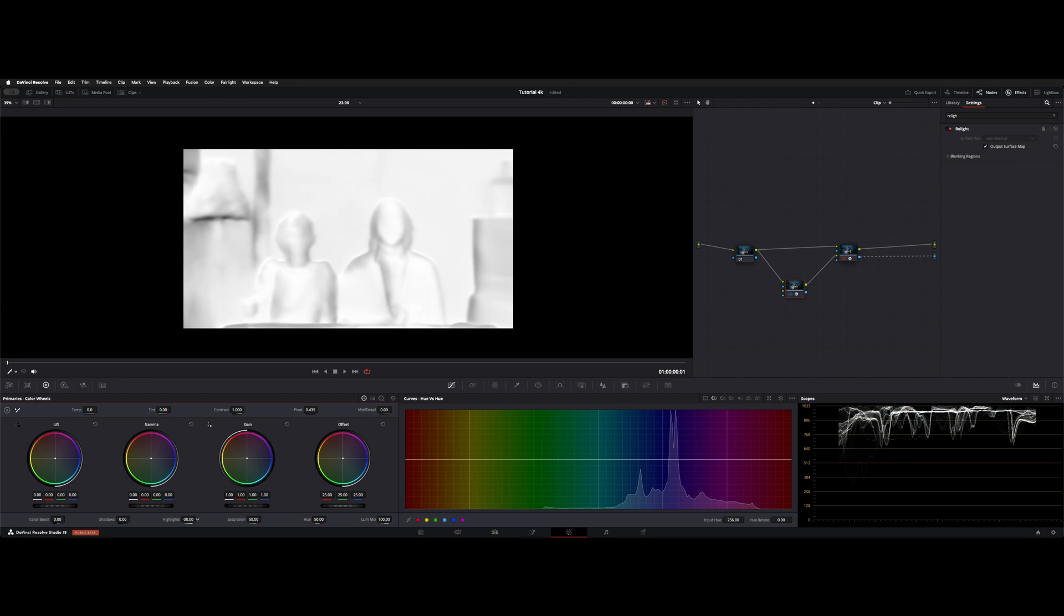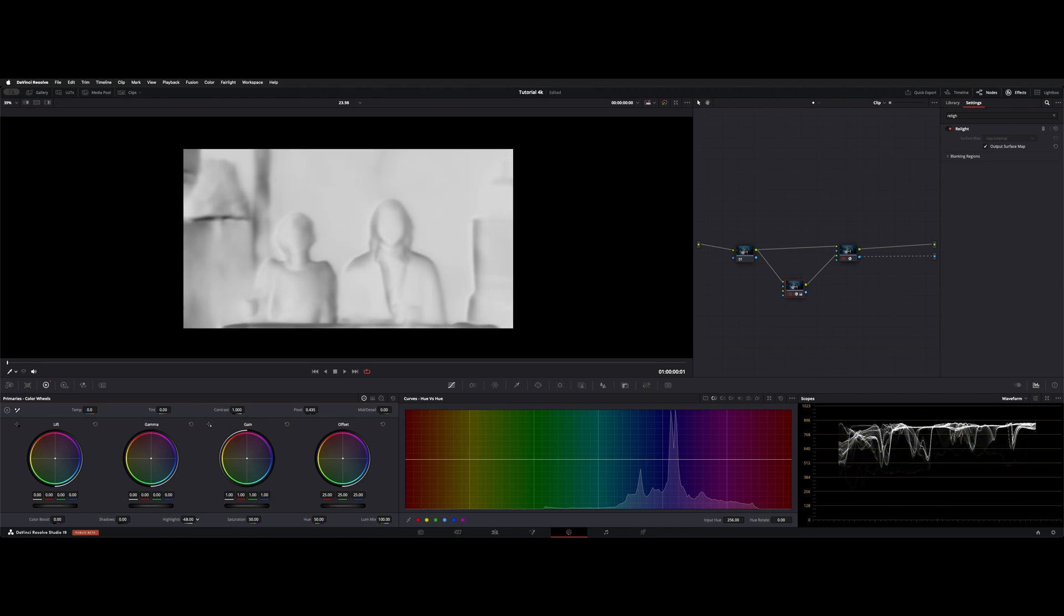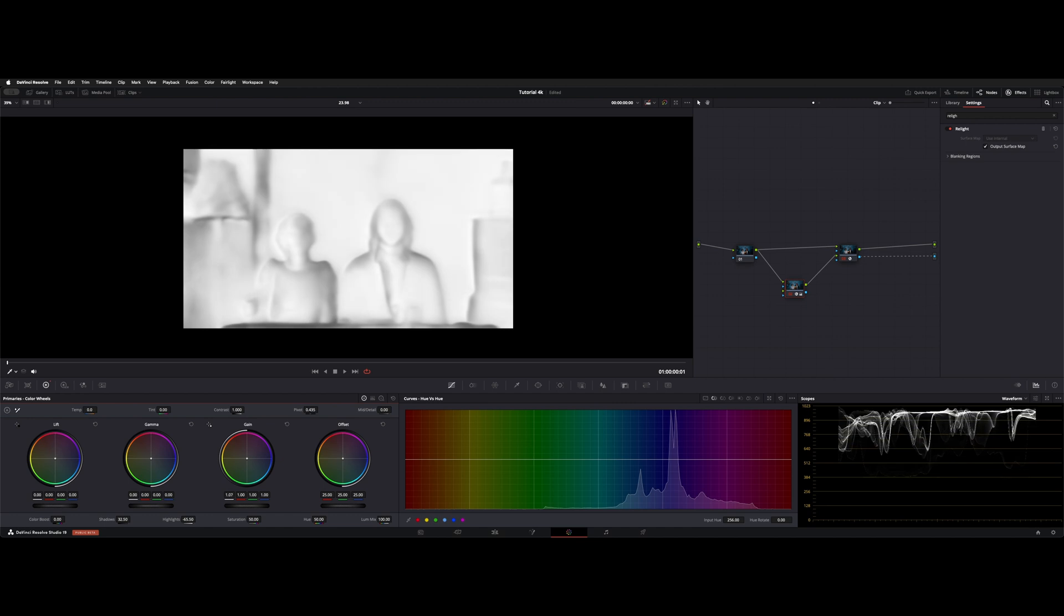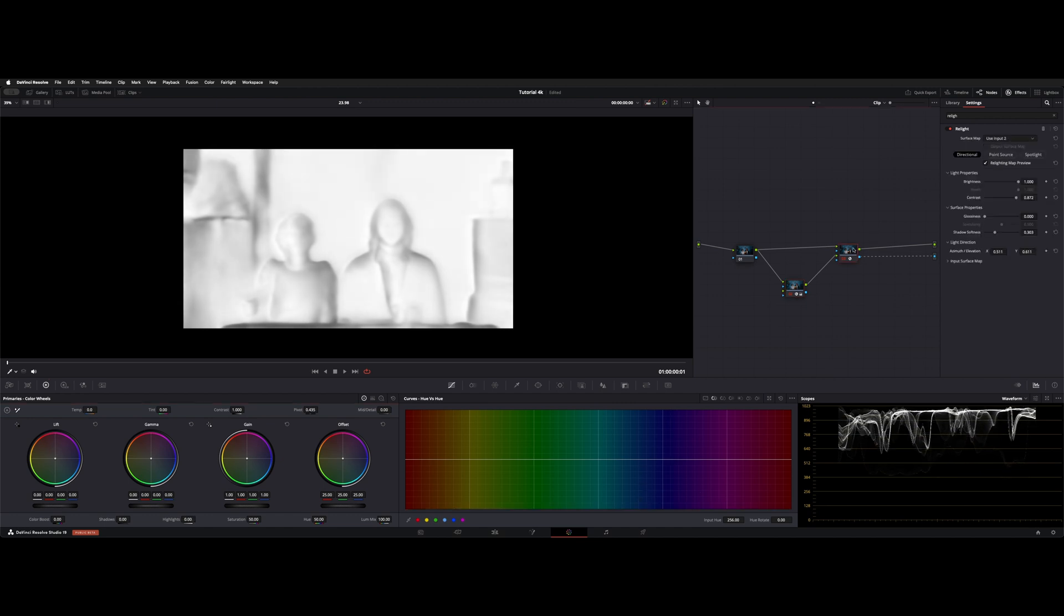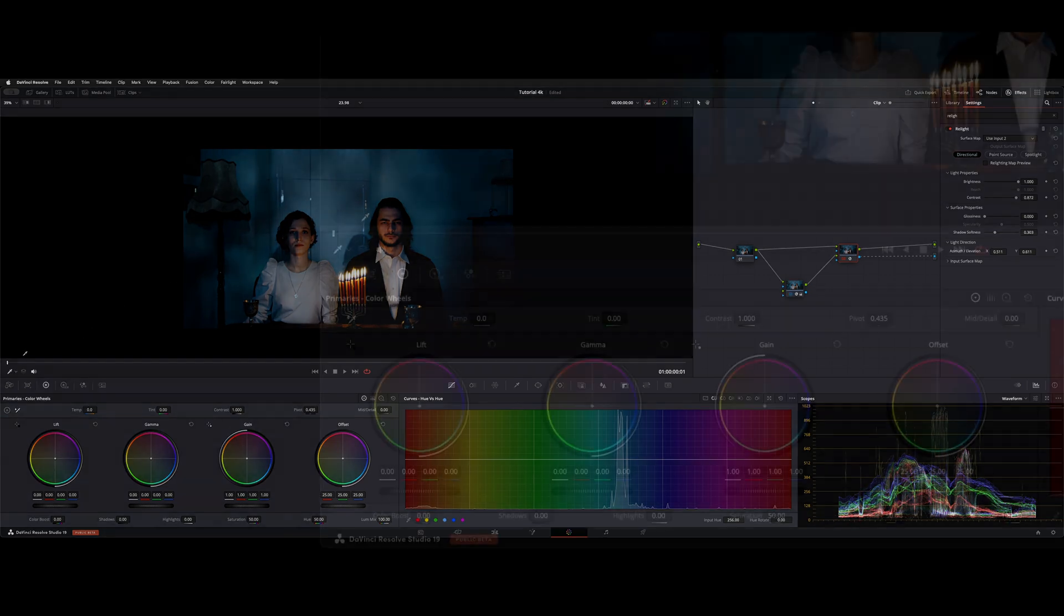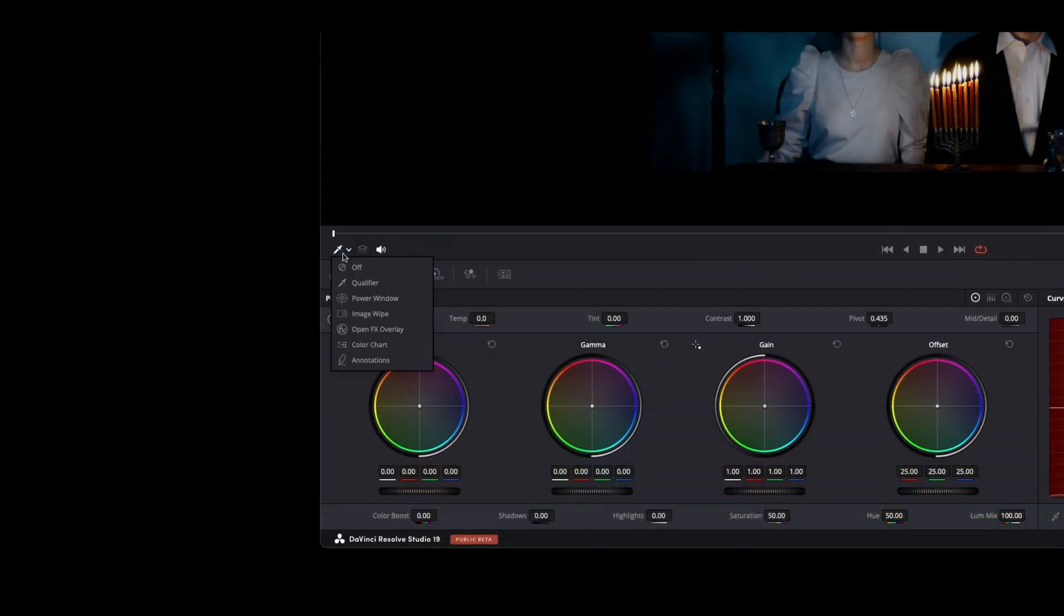Let's bring the highlights down a bit on this node, maybe bring up the shadows, and maybe raise the gain a little bit. We'll go back to node 3, take off the Relight preview. Now let's go over the tools. If you don't see the tools underneath your preview window, click on Open Effects Overlay.